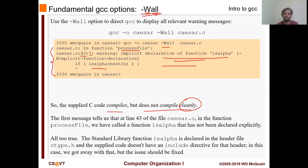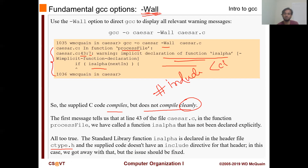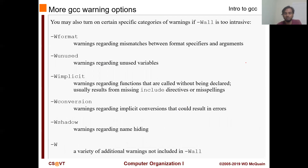The first message tells us that there is a function that is implicitly declared. This is true - isalpha is declared in the header file called ctype.h and the supply code doesn't have that include directive in the header. In this case, we got away with it, but the issue should be fixed. At the top of the code, you should have something like include ctype.h. If you put that, then this particular warning will be gone. There are other warning options available, but we will be using mostly -Wall and -W.